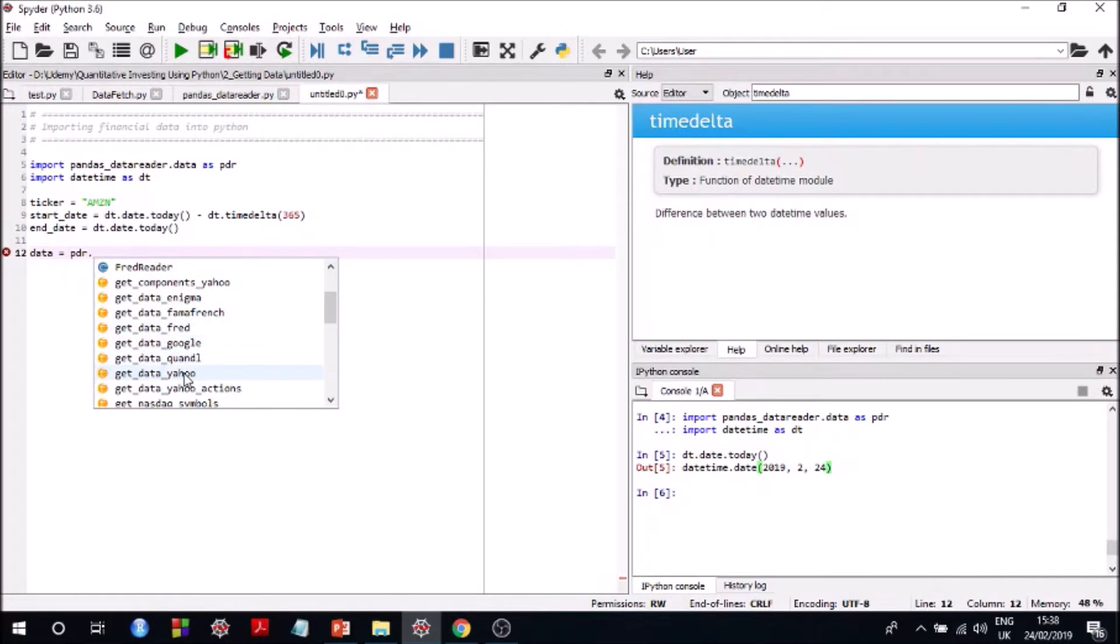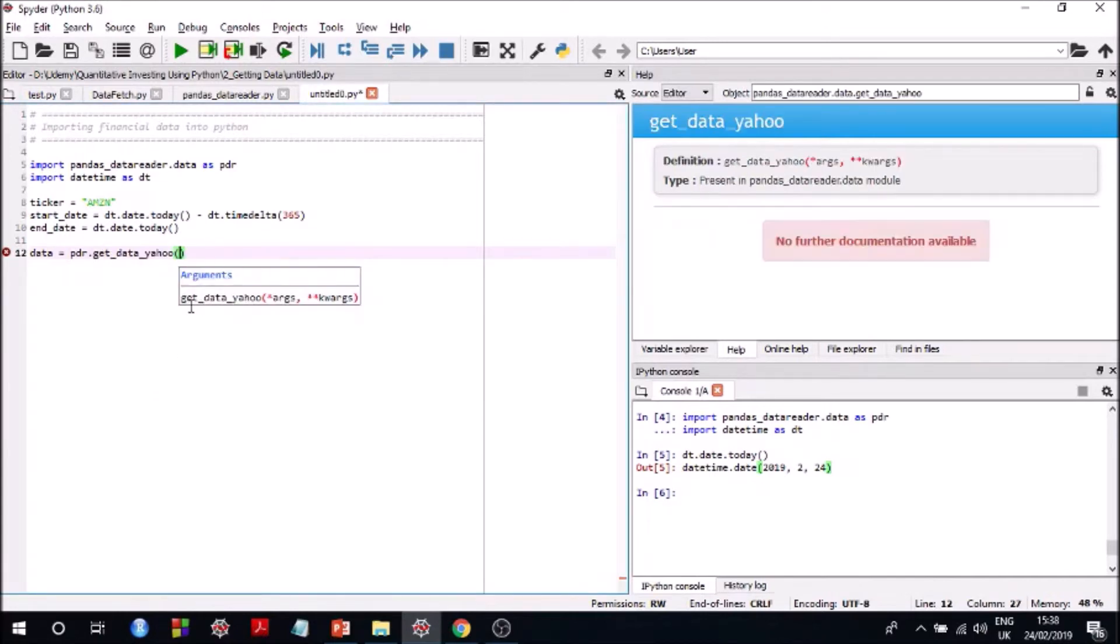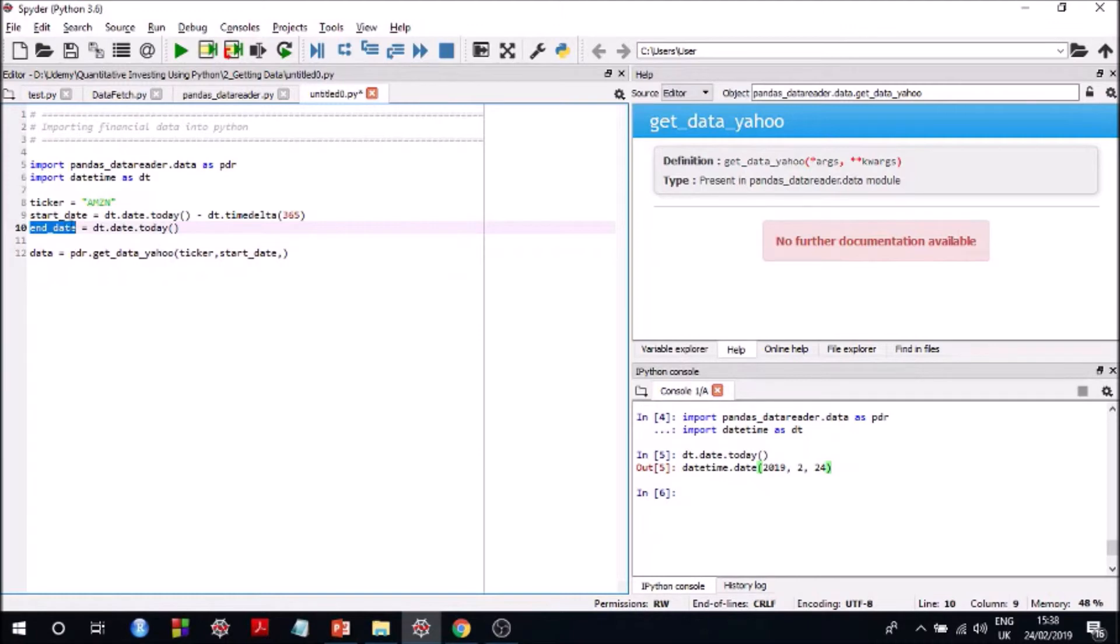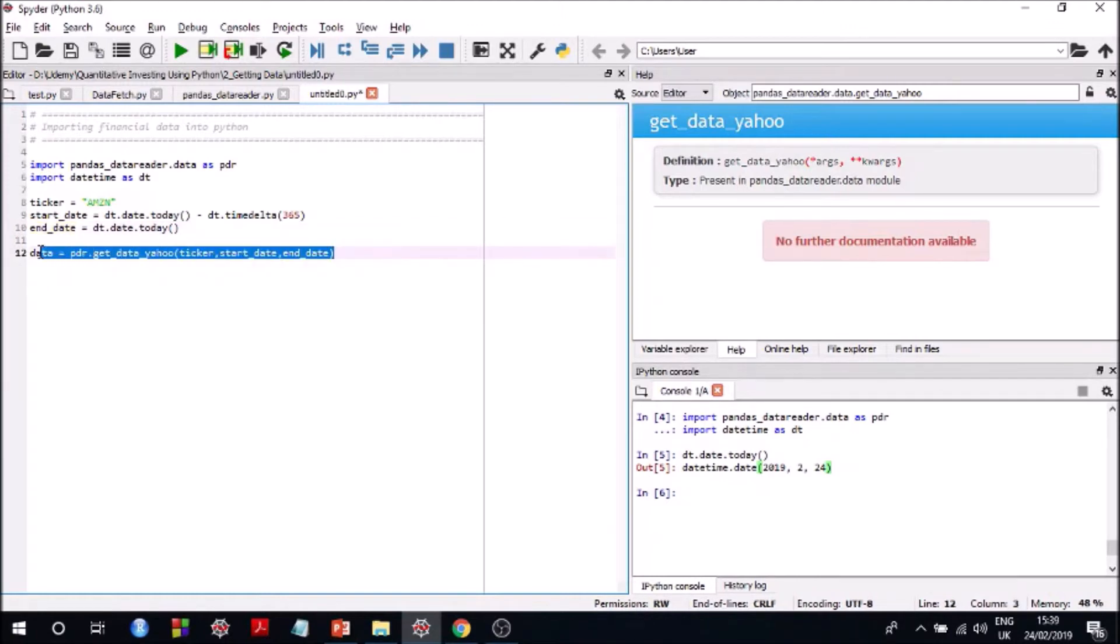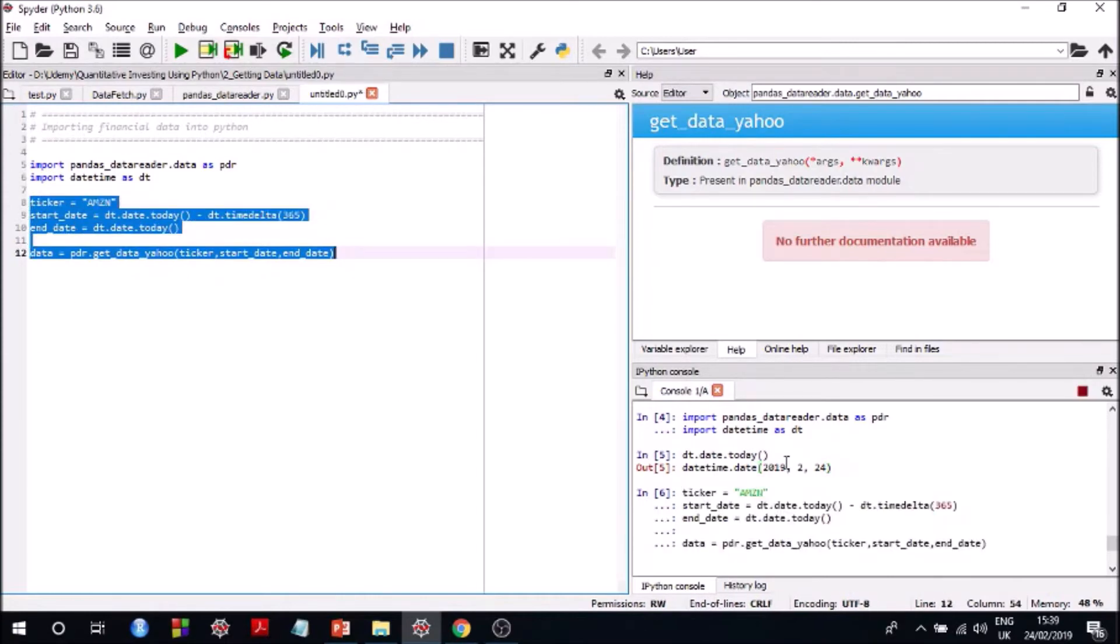And I have tried get_data_google, Quandl, Yahoo and all of them have been working so far, so you may want to give it a try. And then all I need to do is put in these variables and you should be able to get your data. This is it. So if I run this I should be able to get the required data. So it's running.